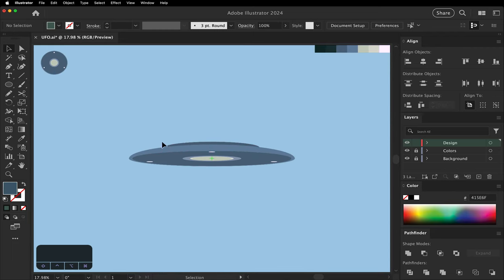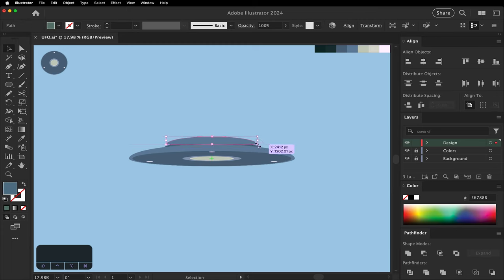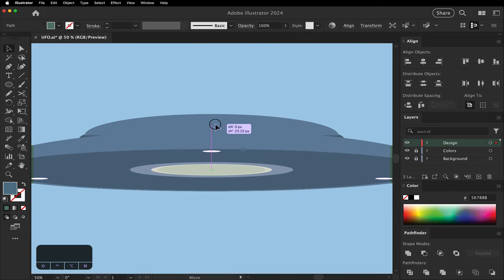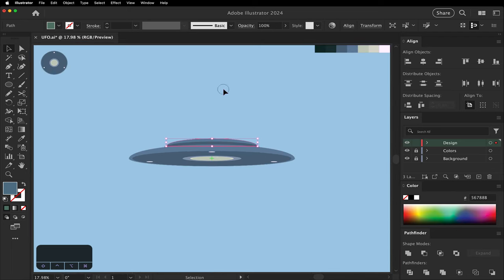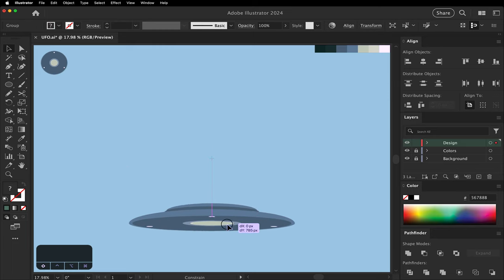Make another copy. We're going to make this one about the same size, just a little bit smaller. And that one's going to move behind. Select it. Group it. We'll move it down out of the way.